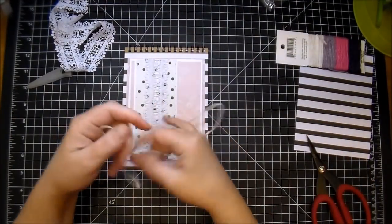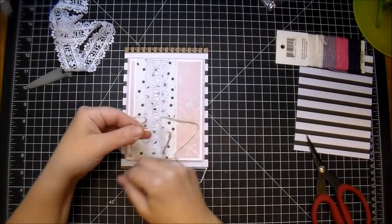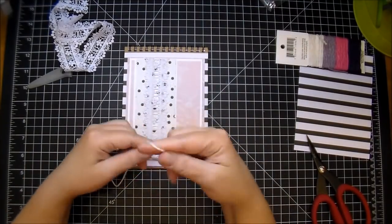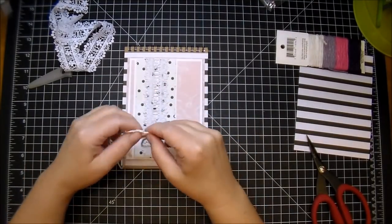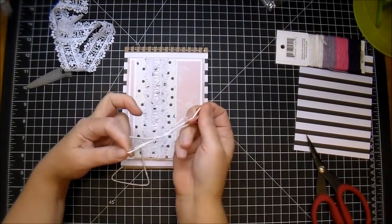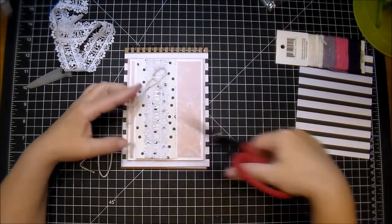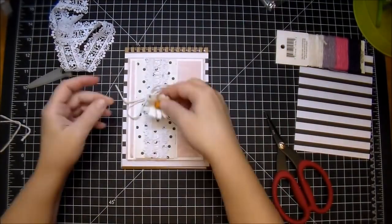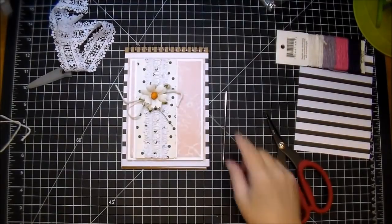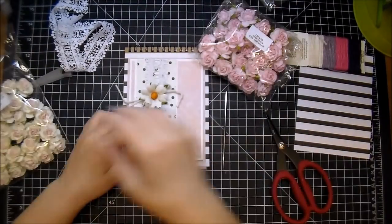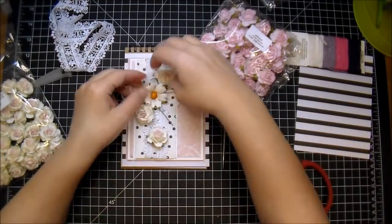I pulled out some hemp twine that I've had in my stash for a really long time. It's pretty thick; I love the texture that it gives to my project. I'm just tying a bow and I'll add another one at the end here as well.